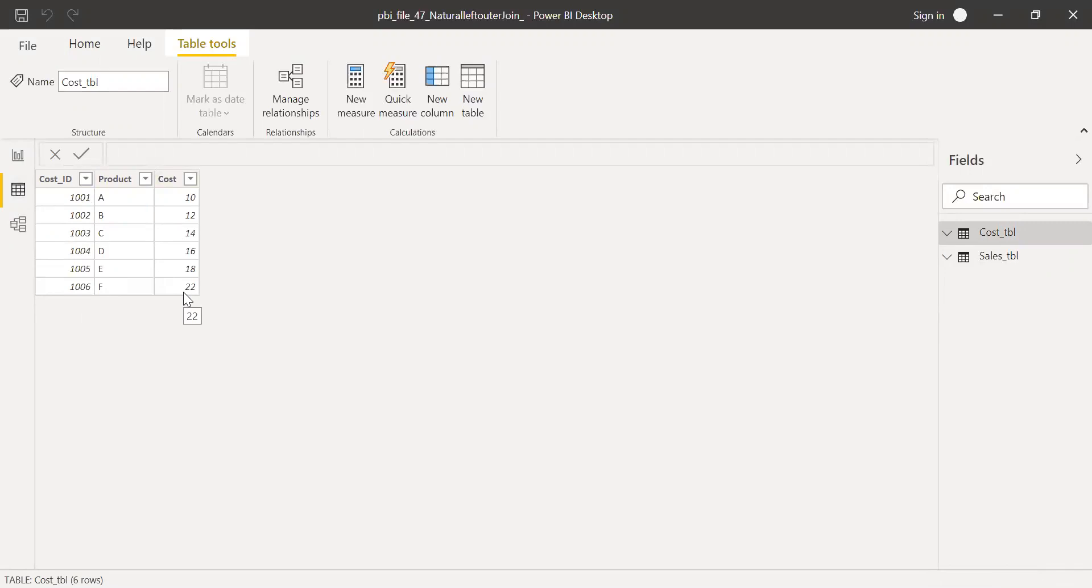Now using these two tables, let me try to create a new table and use the natural left outer join function. Click on new table here.